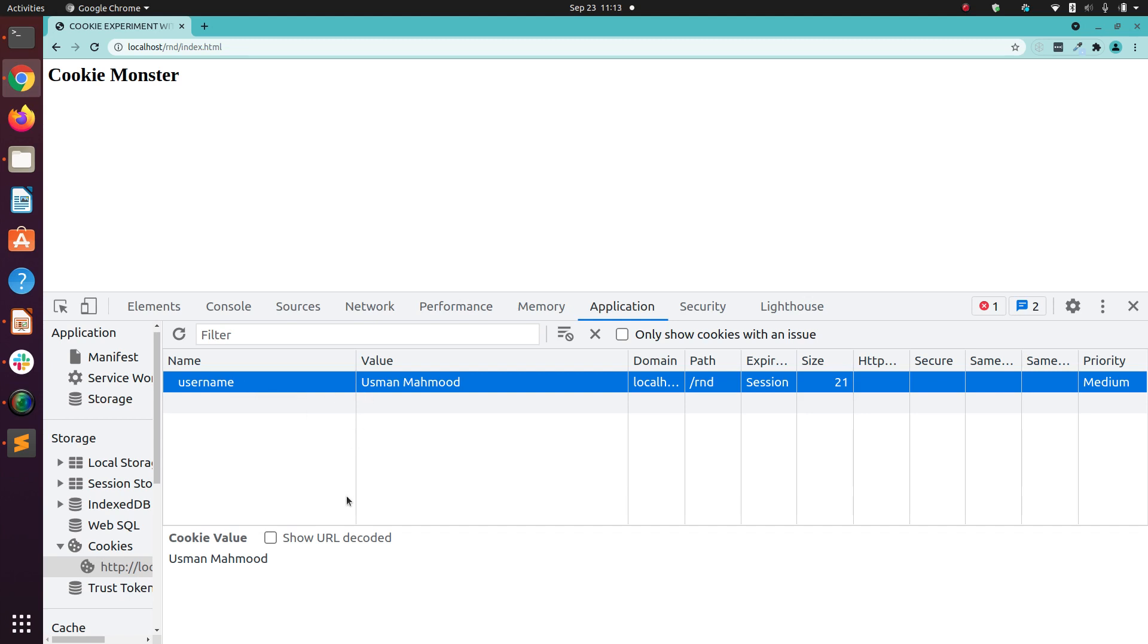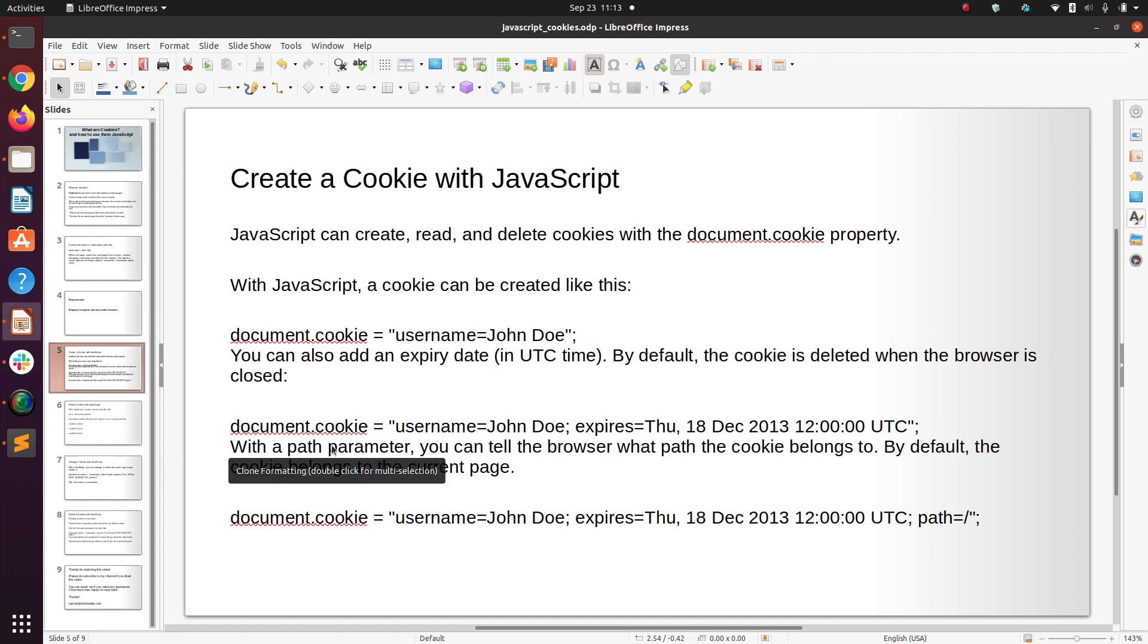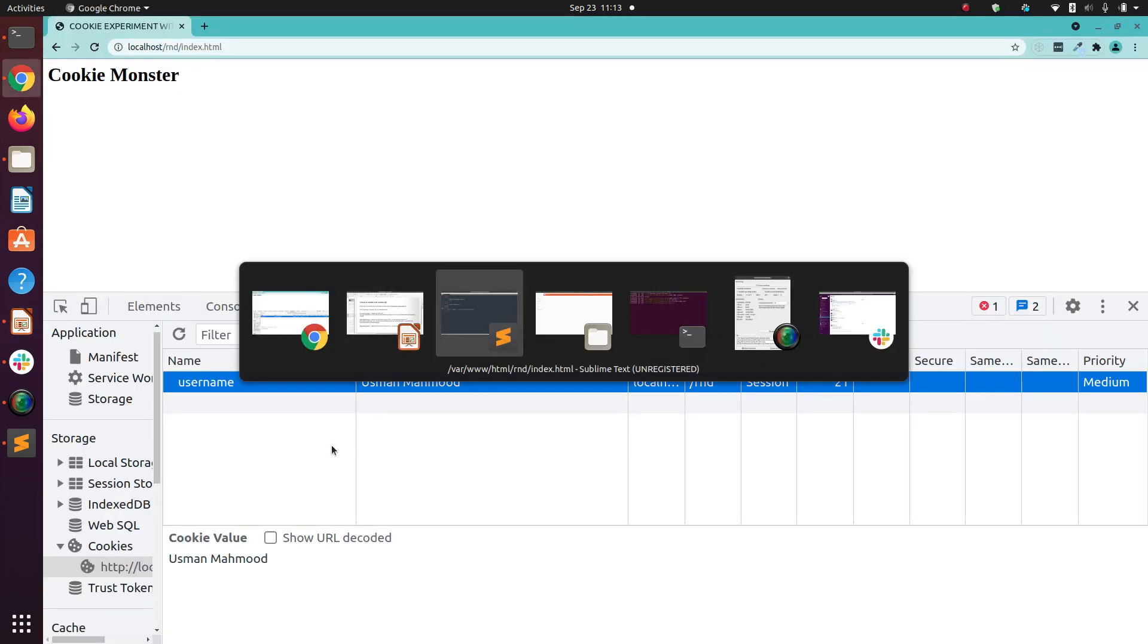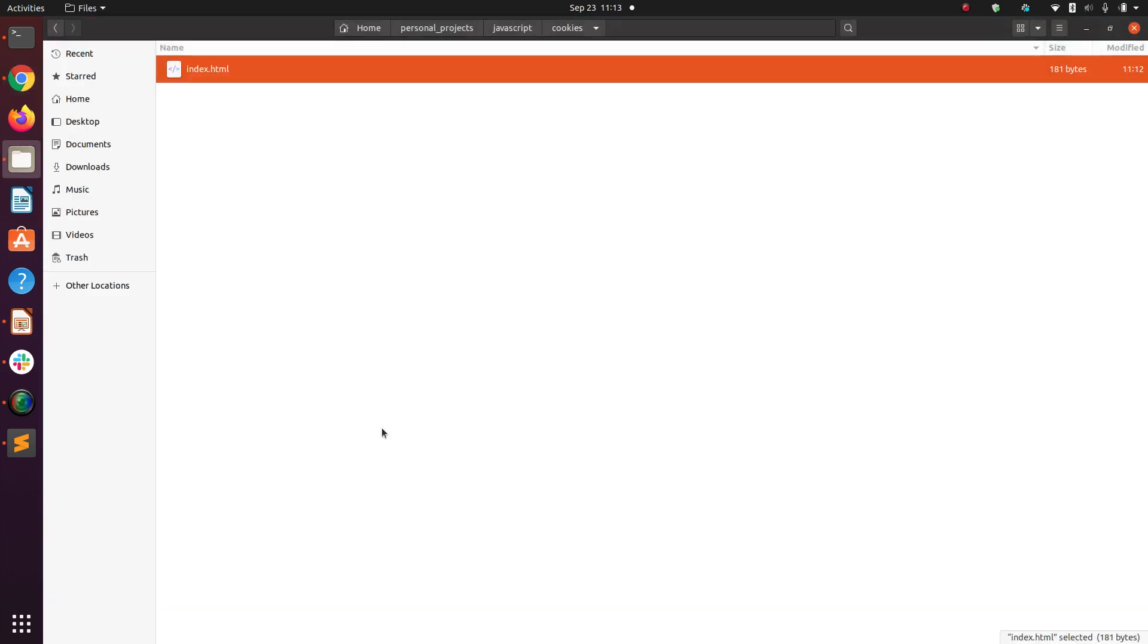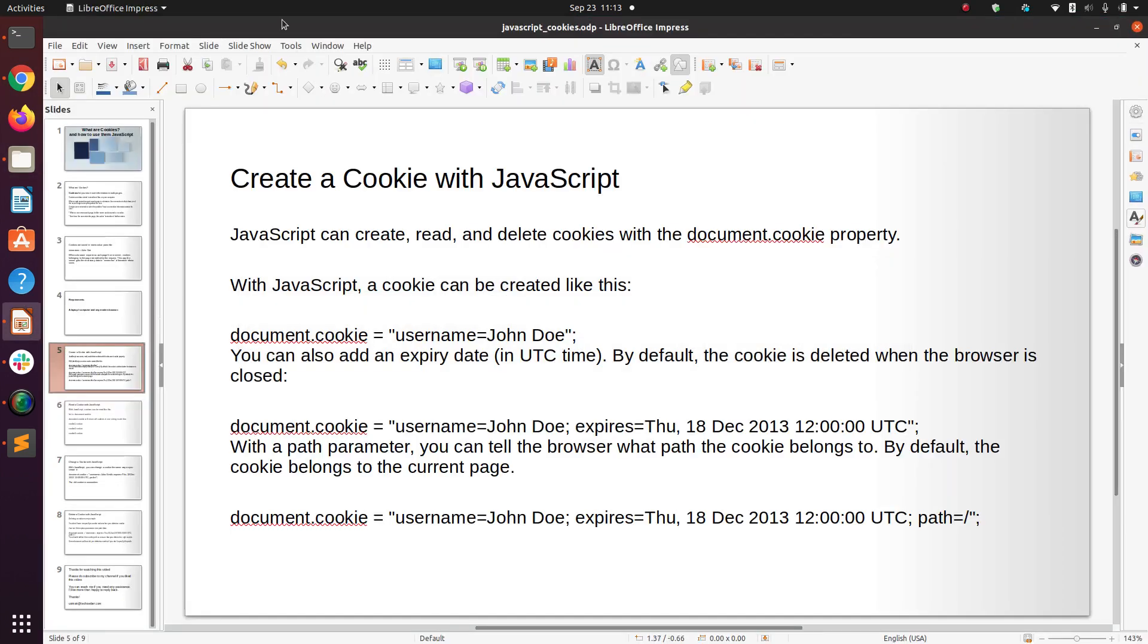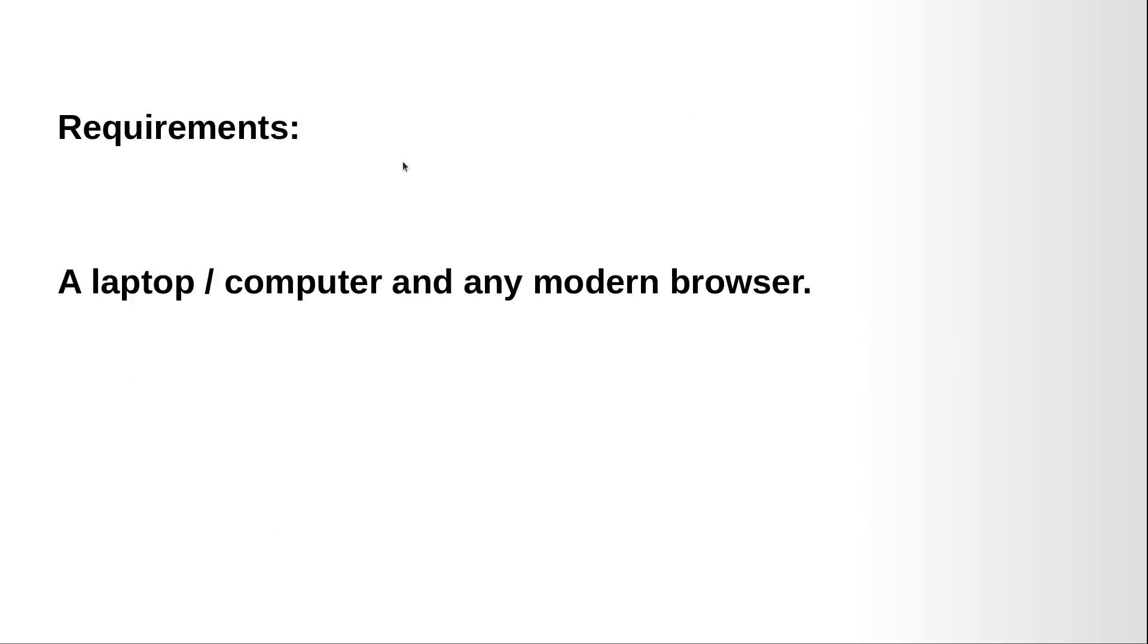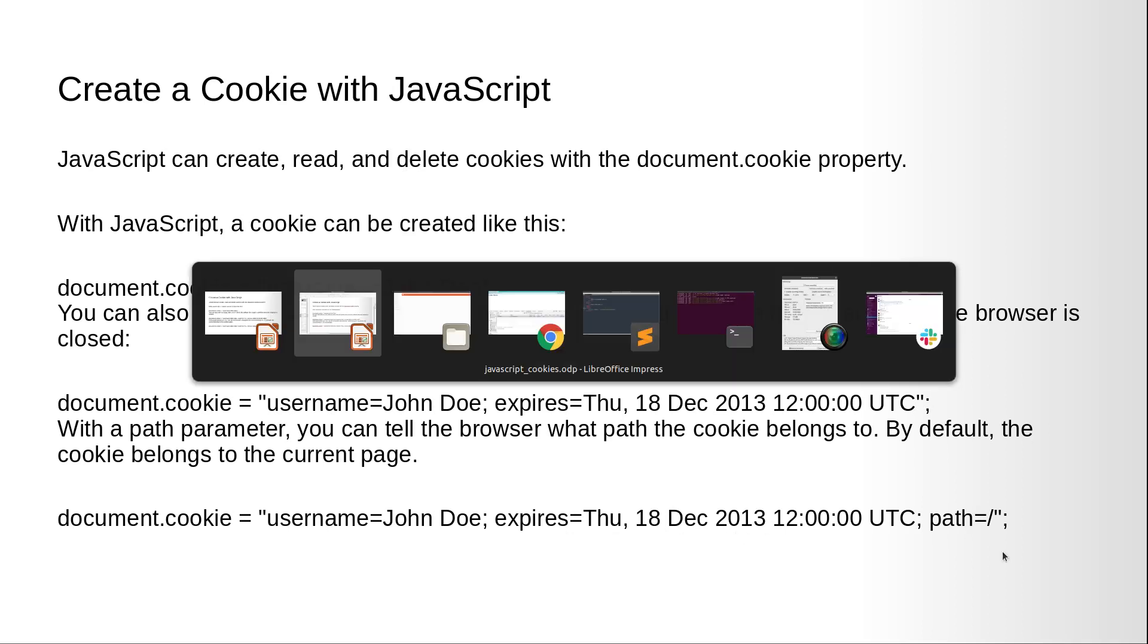So here we have the cookie, as you can see. Now we run our program that we were looking at before. Now we can set the user name with expiry date and path, so let's do that.